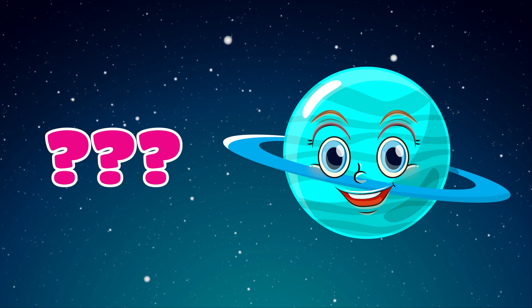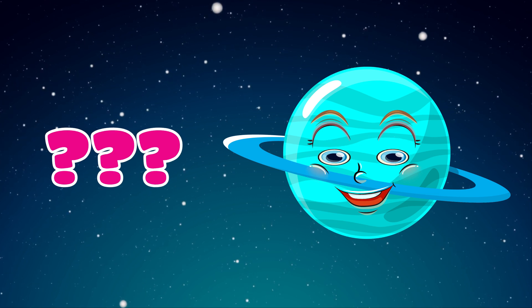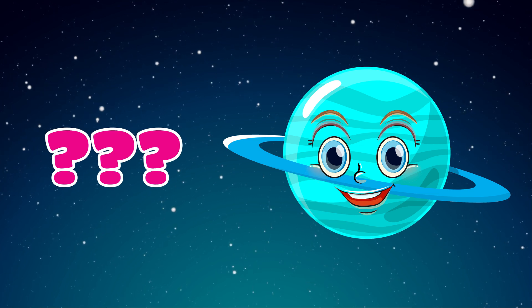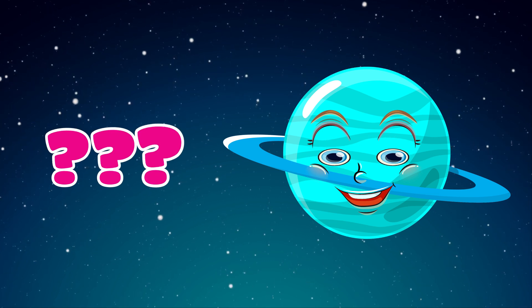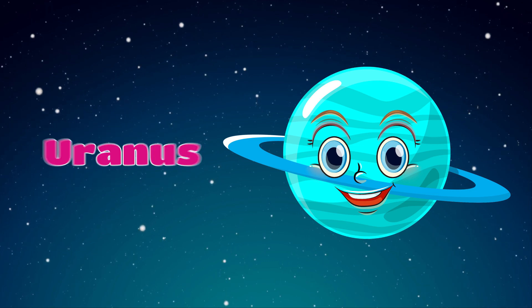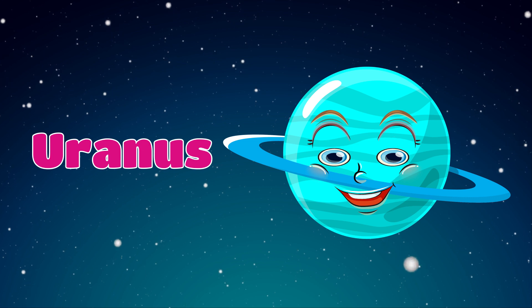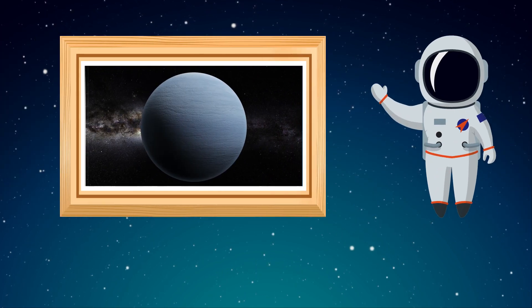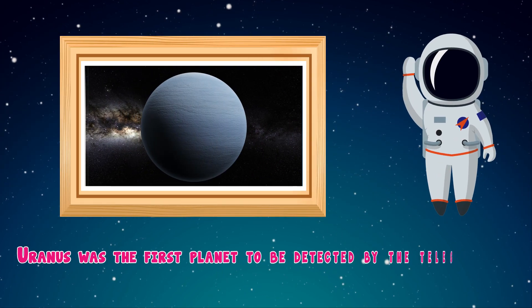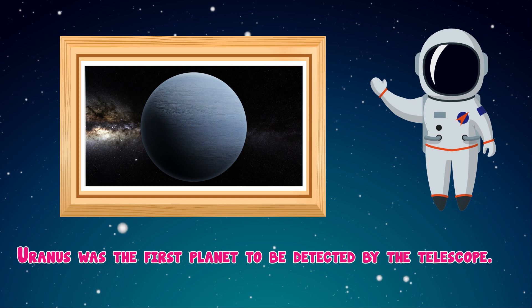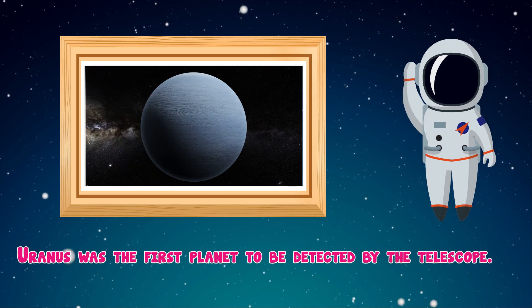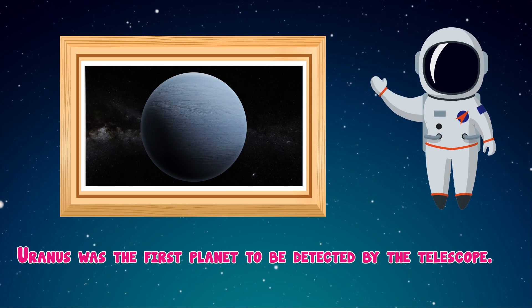Which planet is this? Uranus. Uranus was the first planet to be detected by the telescope.